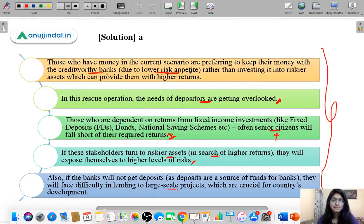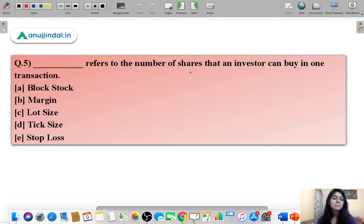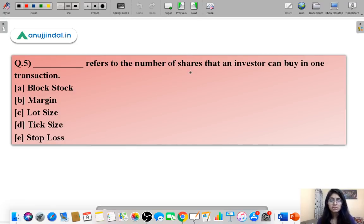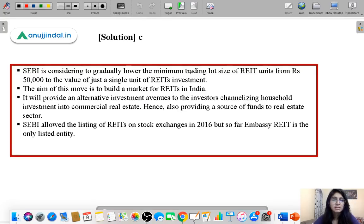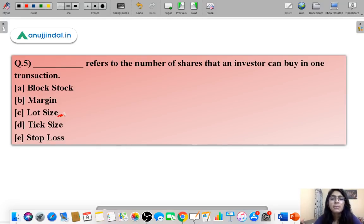Here is the last question. 'Dash refers to the number of shares that an investor can buy in one transaction.' The correct answer is C — lot size. Lot size means how many units of a good or investment you can buy in one transaction.